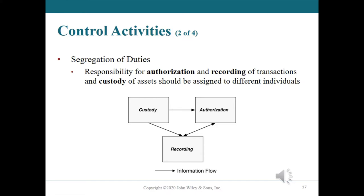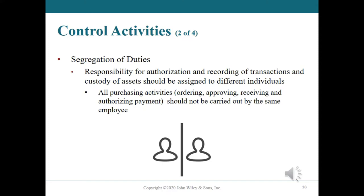Fraud relates to the intentional misappropriation or stealing of assets or misstatement of financial information. For example, when applying segregation of duties to purchasing activities, management would want to ensure that different employees were responsible for ordering goods, approving the order, receiving the goods, and authorizing payment. Consider what could happen if all purchasing activities were carried out by one individual — that person could receive a bribe to buy merchandise at an inflated price from a dishonest supplier, record the transaction, and approve payment without ever being discovered.